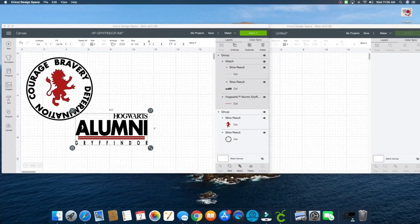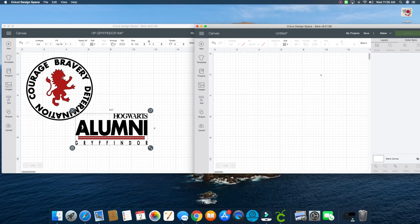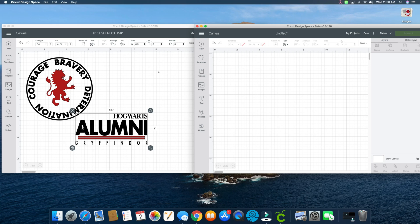Open two Design Space windows so that you can more easily see what I'm doing with them side by side. To open a second window, go up to the top of your screen, click new window and you'll get a second window, and that's how you can work between the two. This new feature is great and I know a lot of you have been asking for this.